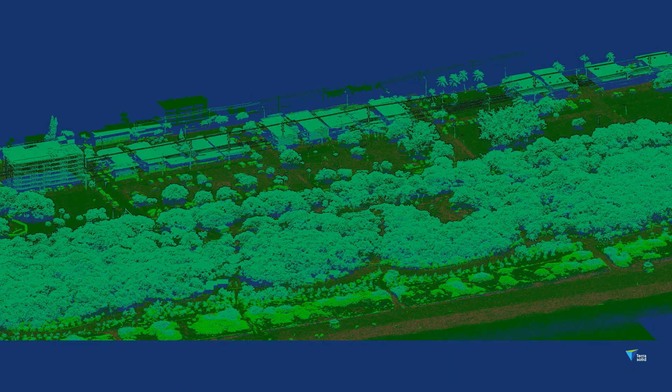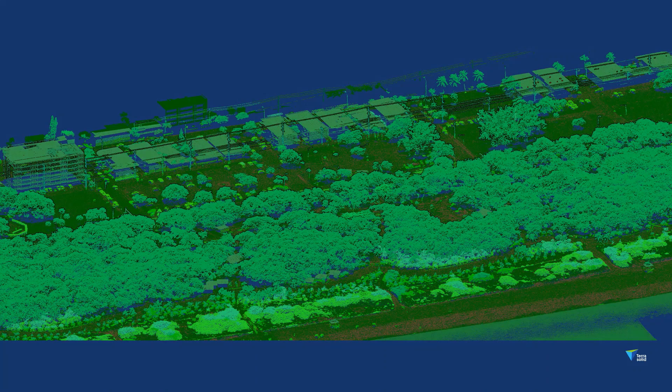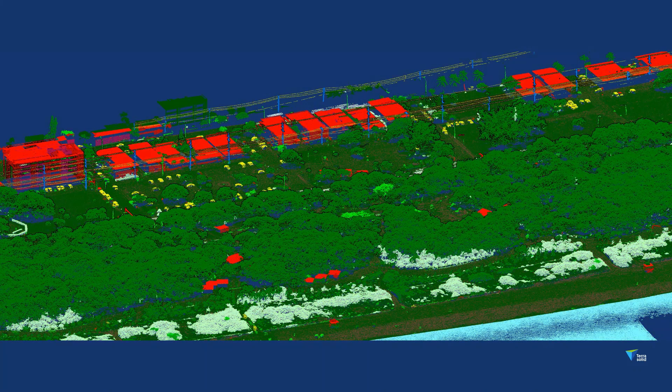Ground classification contains multiple steps. First, potential ground is classified, and then ground points are picked from those. Data is then layered by height from ground. The result includes detected vegetation and trees, classified cars, and building roofs and walls.